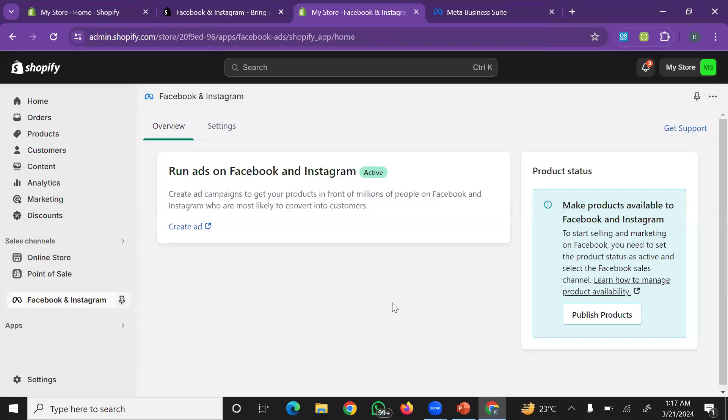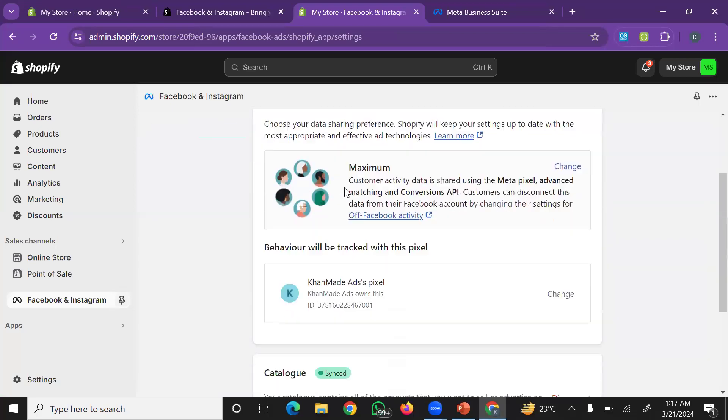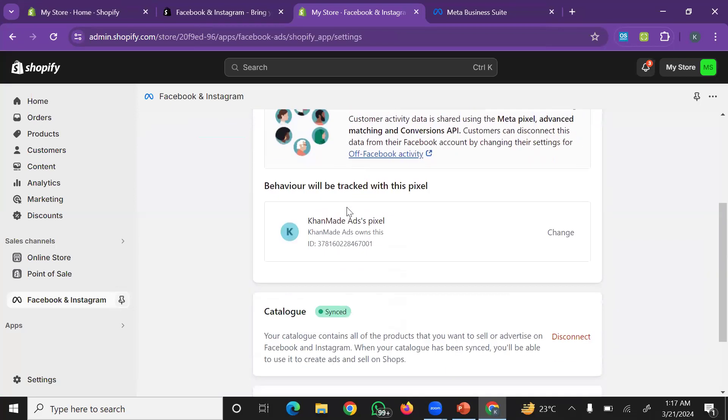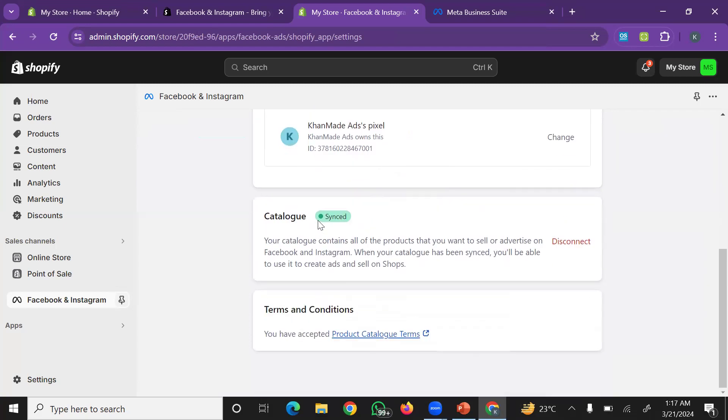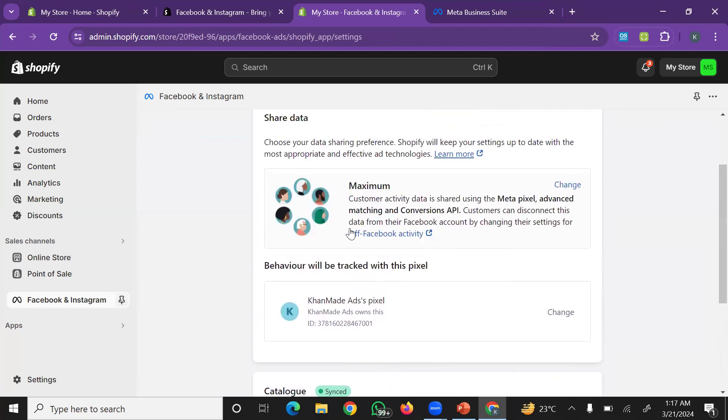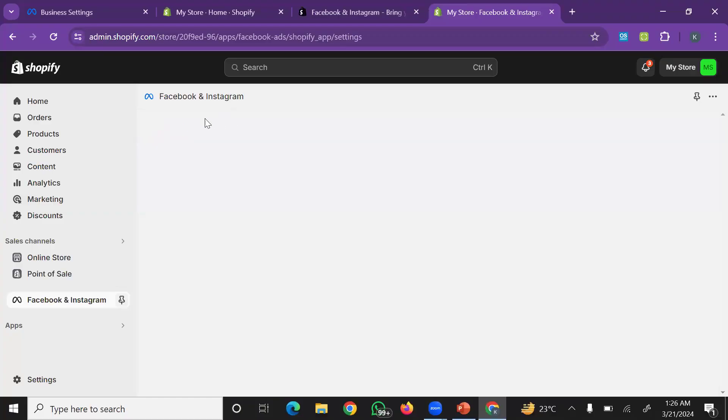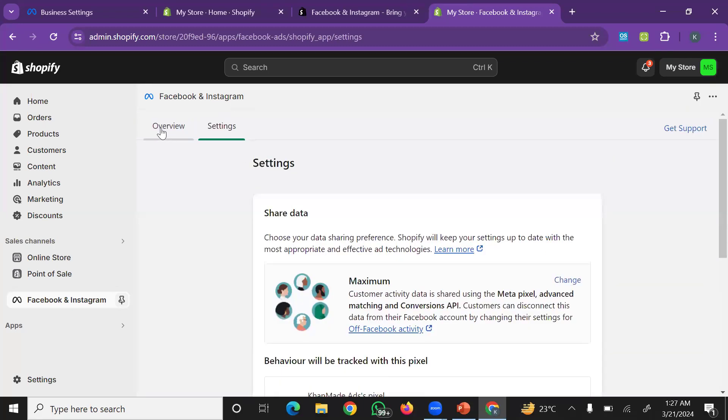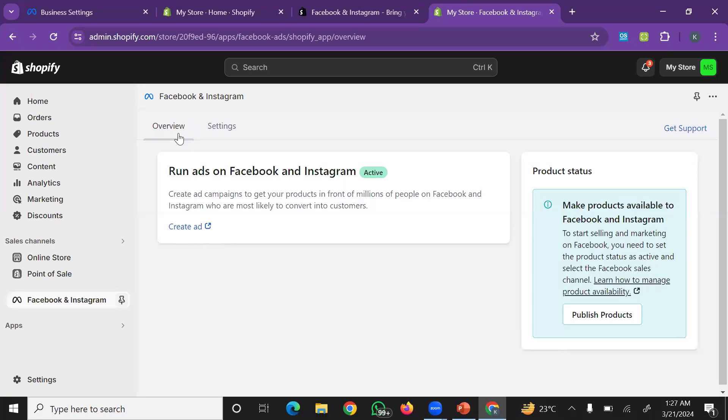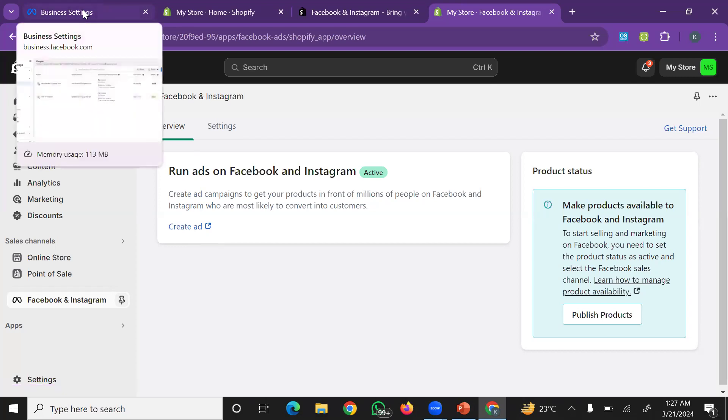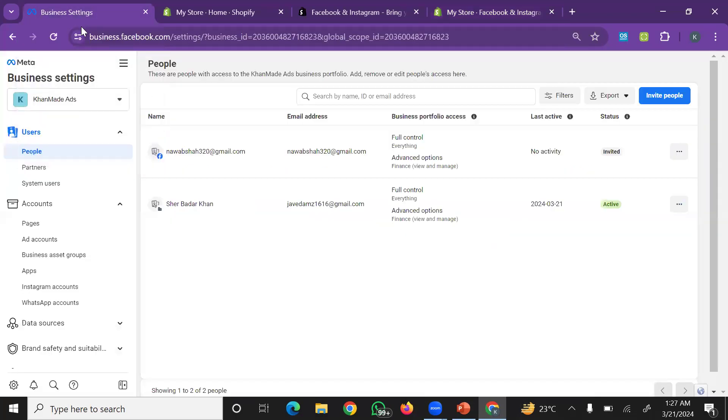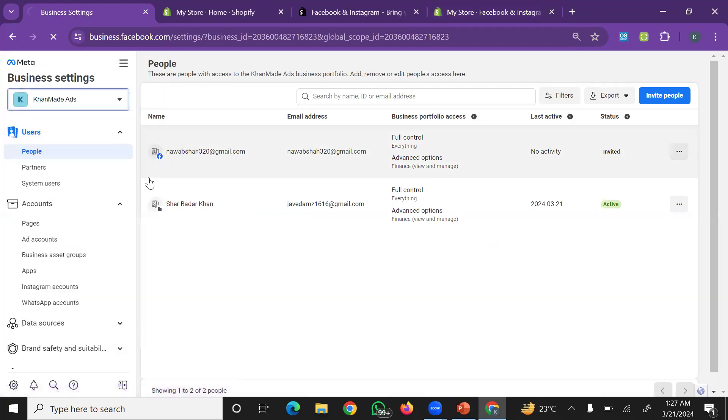After that, it will be installed. Then you can run ads on Facebook. Go to settings. In settings, you'll see your pixel name, your catalog synced with Shopify. Now this step is done. We won't make any changes here, but we'll go to Business Settings in Facebook Business Manager to complete the setup in Business Manager.